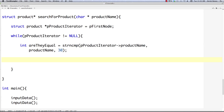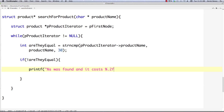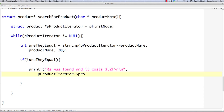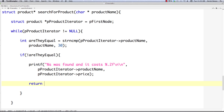Just in case you don't know — the strncmp function returns zero if the strings are equal, and non-zero otherwise. I put a not in front of that, which turns the zero into a one, so when we know the strings are equal, we print something like 'was found and it costs' along with a float for the cost. We print the product iterator's product name and price. At that point we can return the match — we found it and we return it.